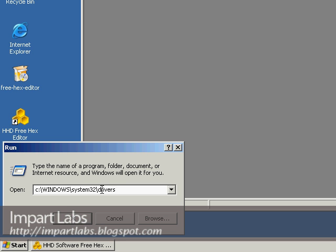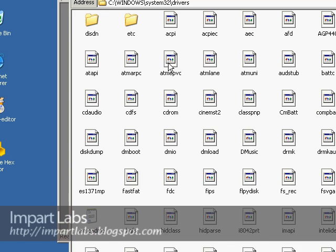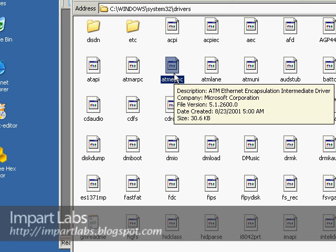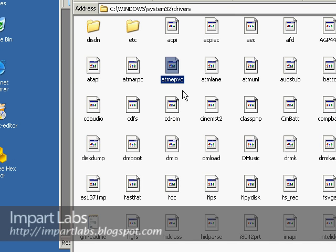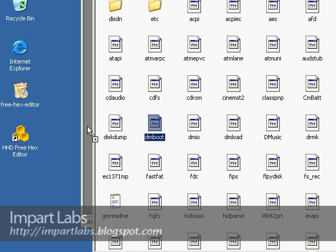When you actually have this path written here, just simply click OK, and come here, and look for dmboot. Simply just click one of the files, and type dmboot, it would automatically find it. So, just drag it into this HEX editor.